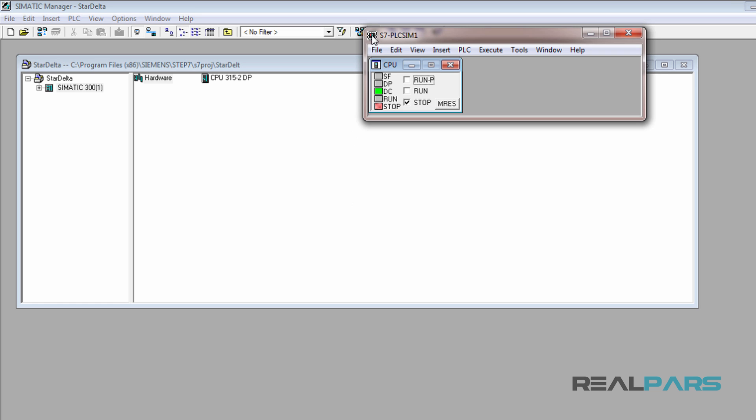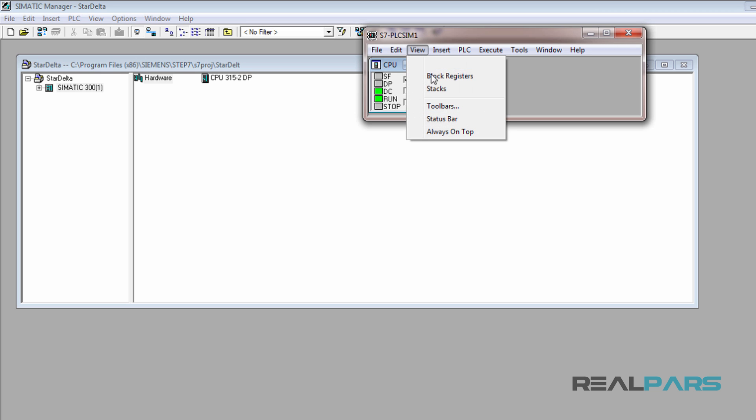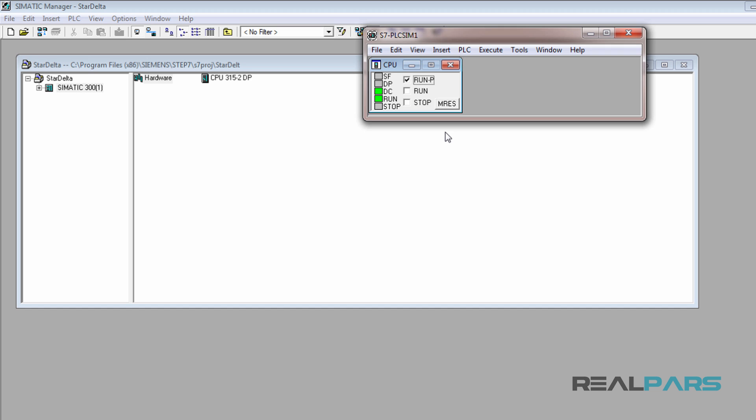As you can see, the simulator is in the stop mode at the moment. To put the simulator into the run mode, I will simply check this box here. To have the simulator window stay on the computer screen, from the view menu, I will select always on top. Now the simulator is active and ready.